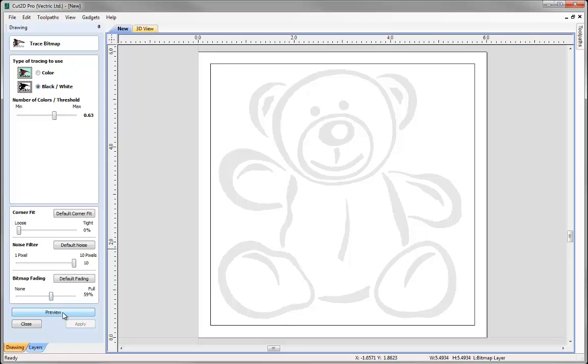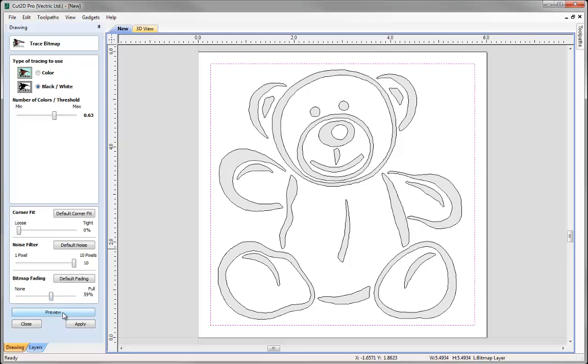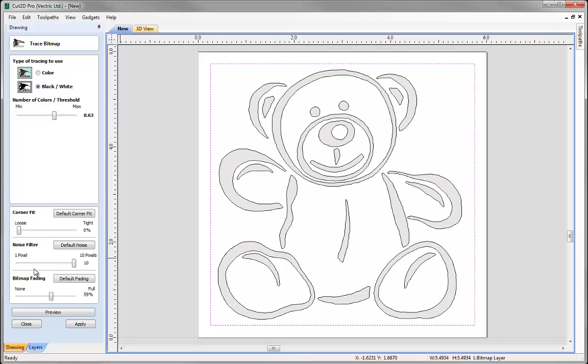And then what we can do is we can preview this, and once we preview that you can see the vectors that have been fitted to the bitmap according to the settings that we put within this form. We can then continue to edit the settings until we're happy with the outcome, at which point we can then just go ahead and press apply, and then that will make that permanent.